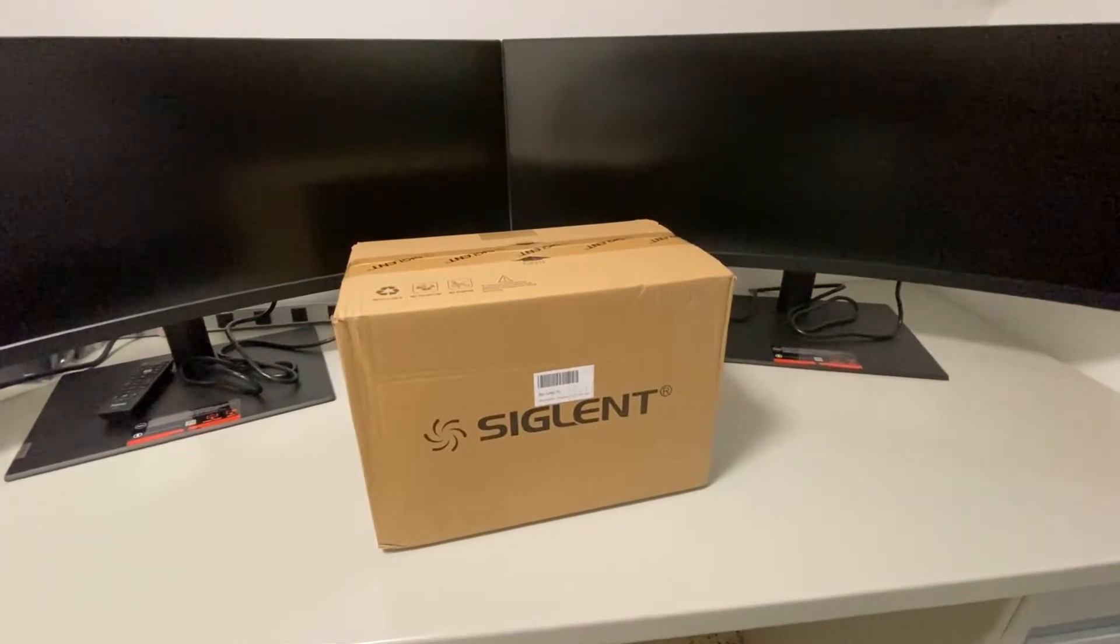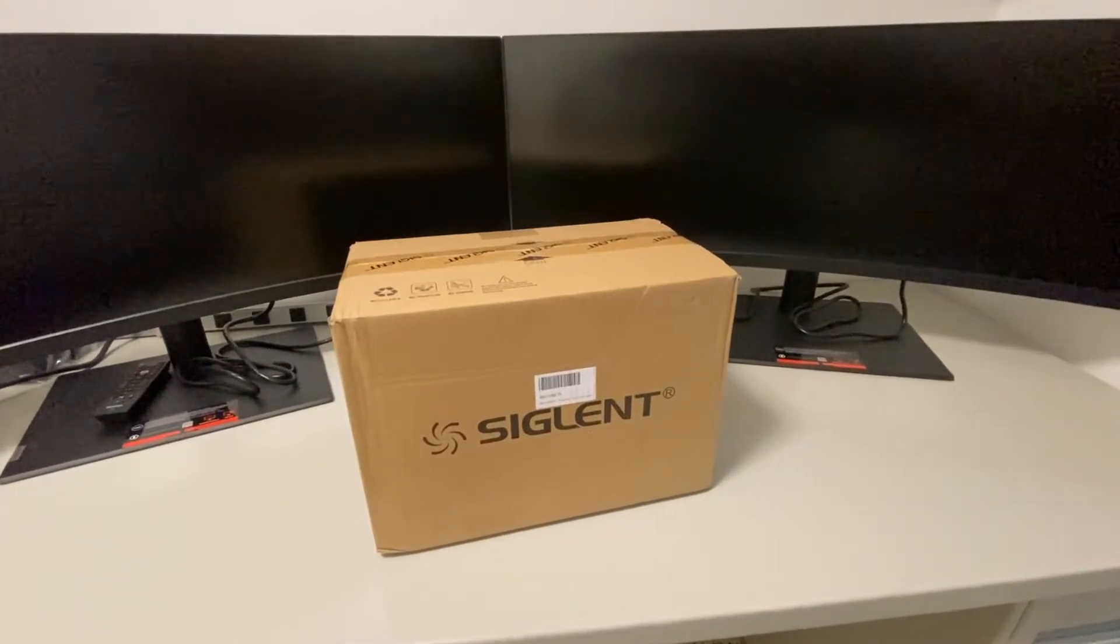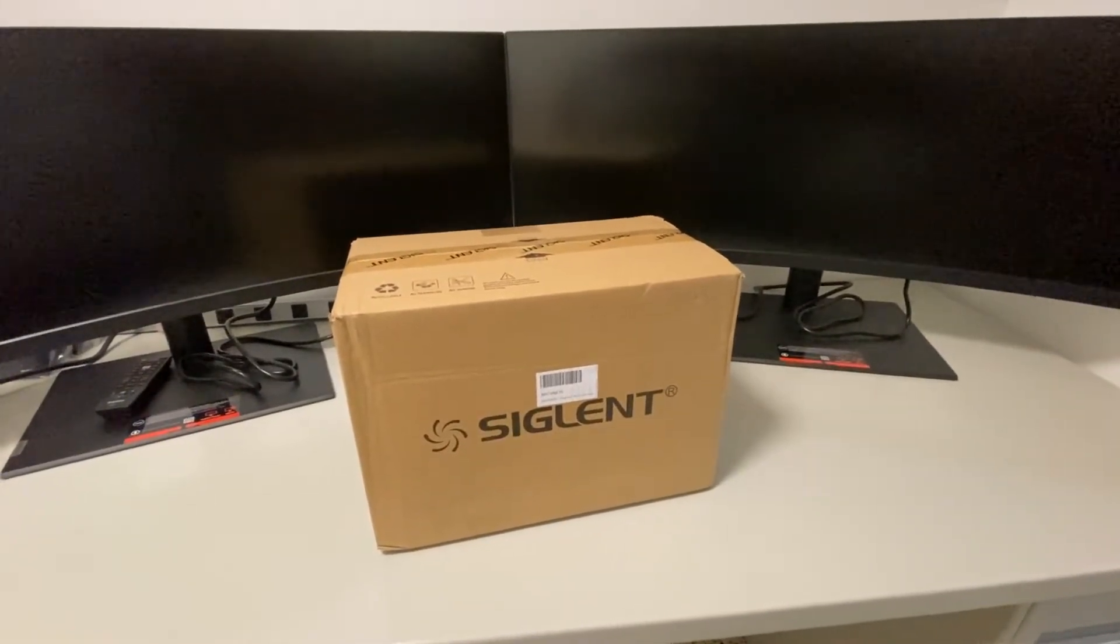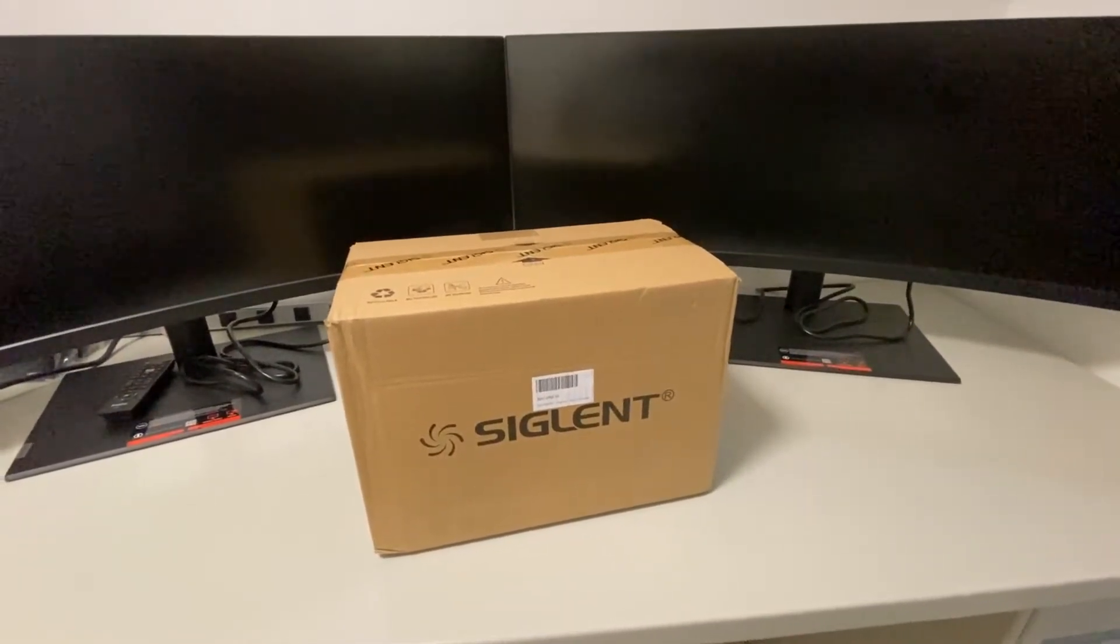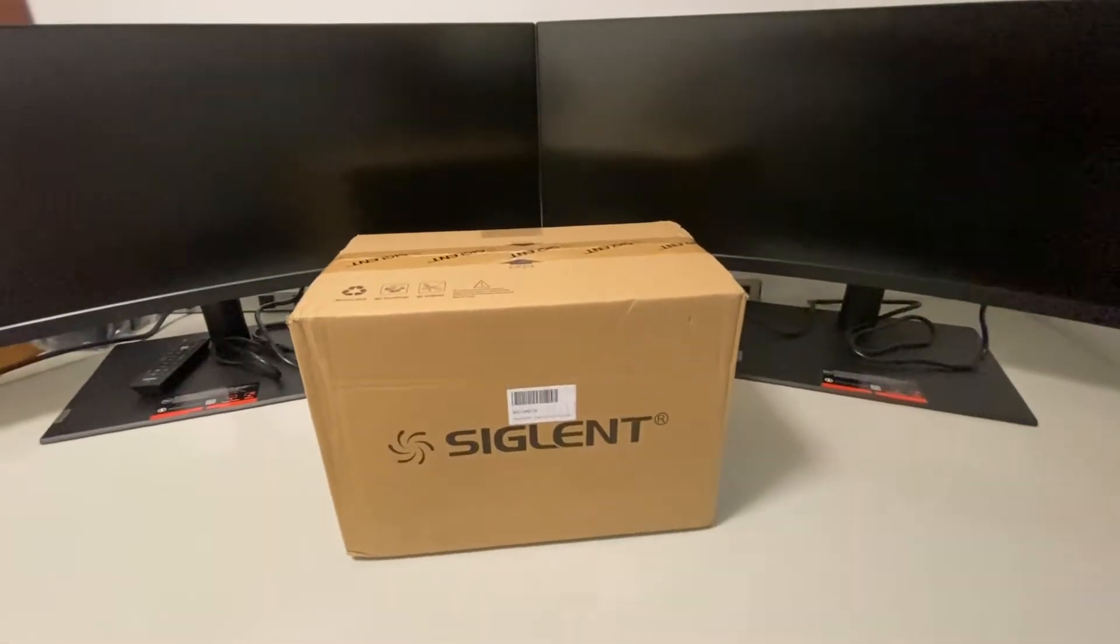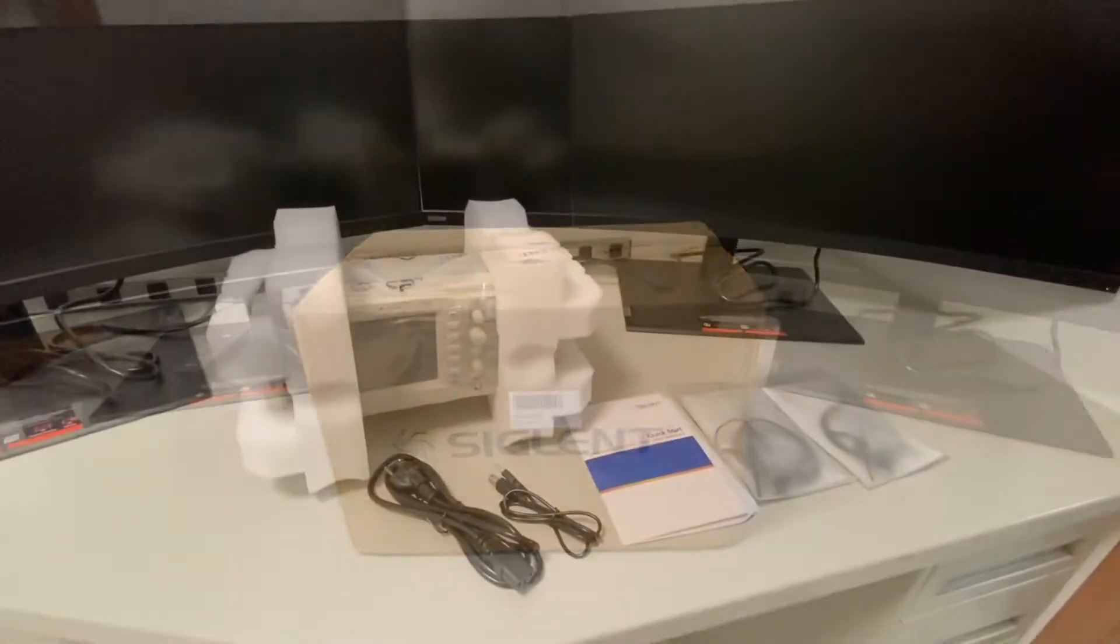Here we have a new Sigilent SDS-1102CML oscilloscope and we're going to show you how to set it up to read your modulation envelope.